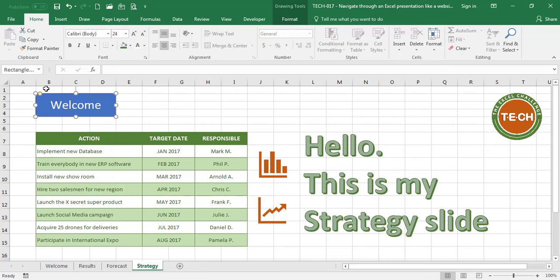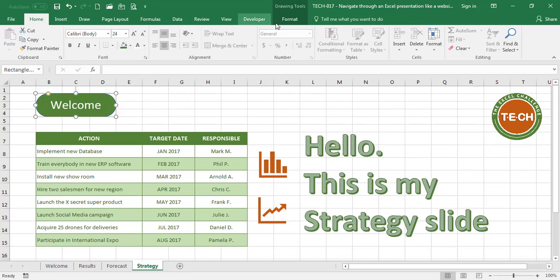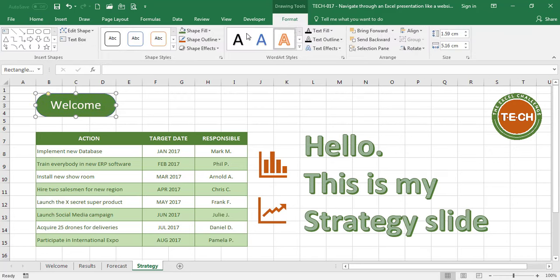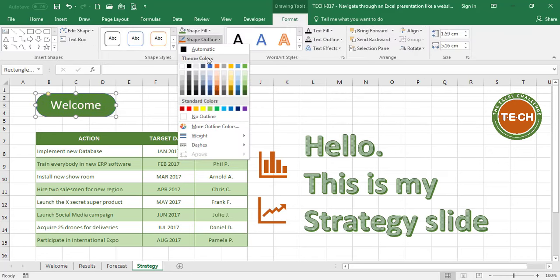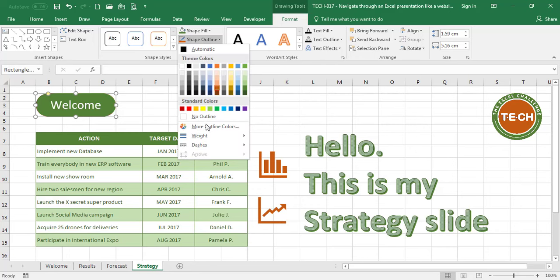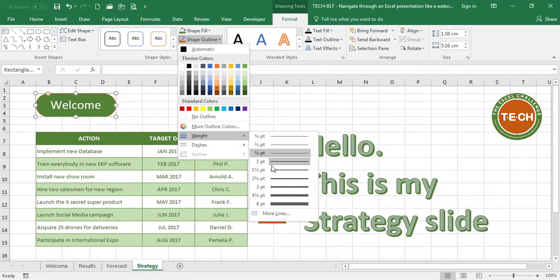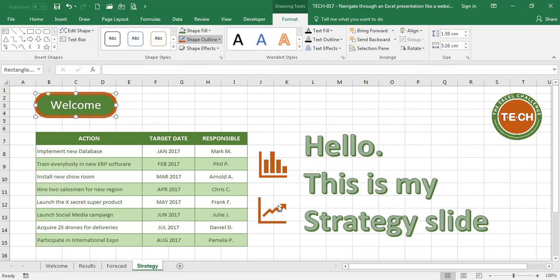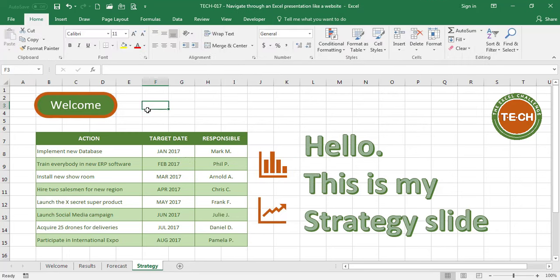Some formatting here, I want it to be really rounded like a button. Let's make it green, let's put an orange line, maybe a little bit bolder. Okay, I have a Welcome button.